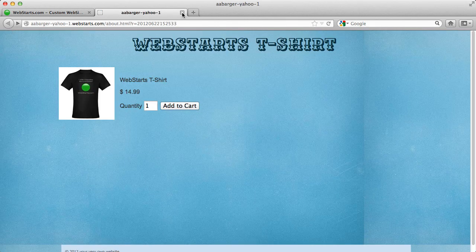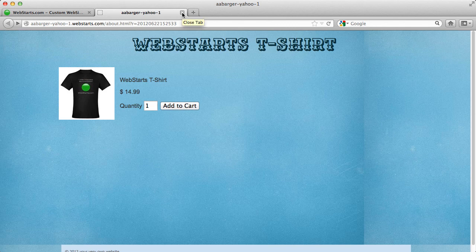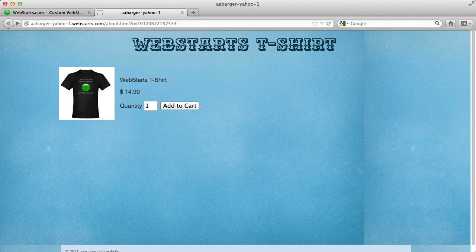So don't forget to visit webstarts.com to see more helpful videos like this as well as build your very own free website. Thank you.